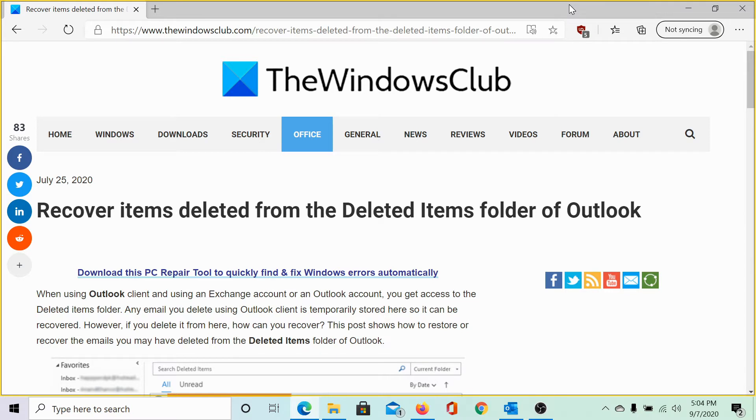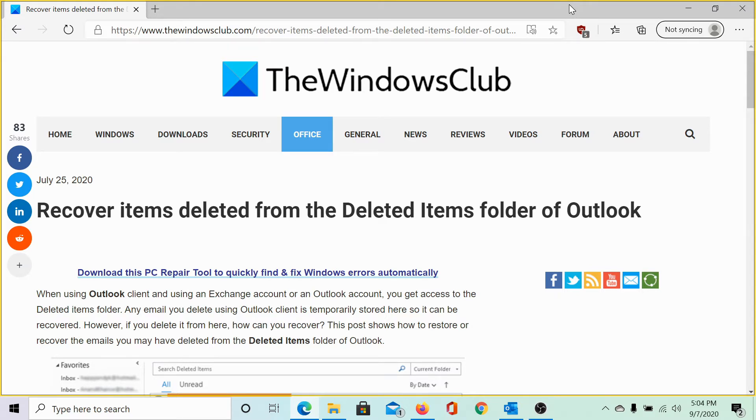Now we understand one thing: if we have emails either in the inbox folder or the send folder or any folder in Outlook, when we delete it, it goes to the deleted items folder. Let me show you an example.